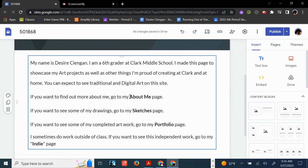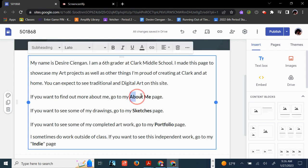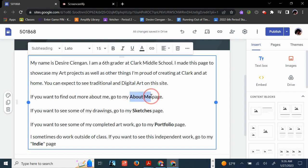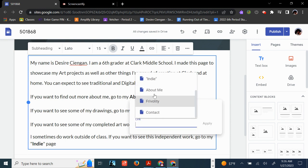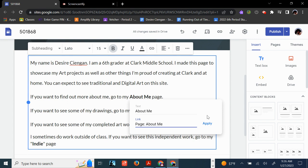Select where it says About Me. Click this little link. And select the page that says About Me. And Apply.